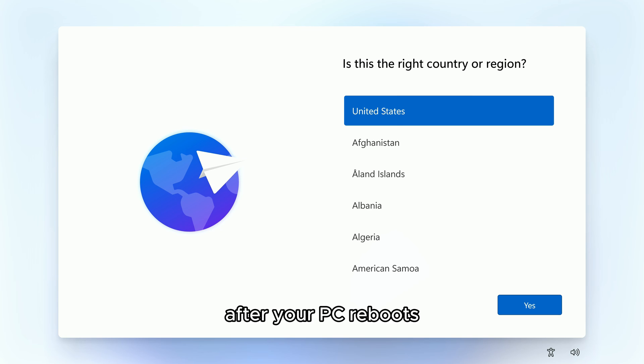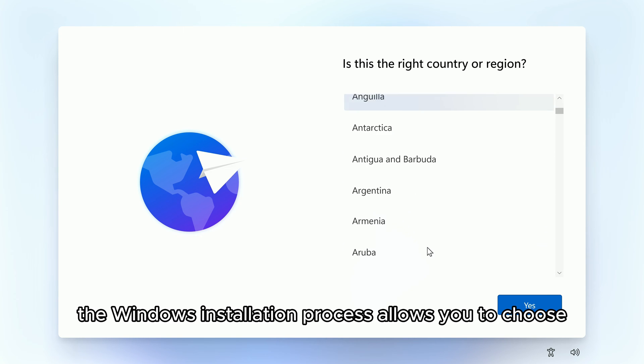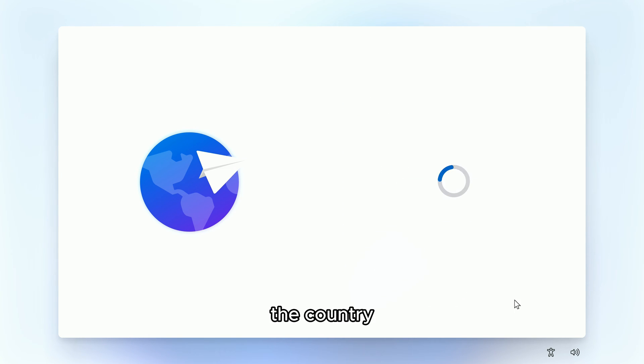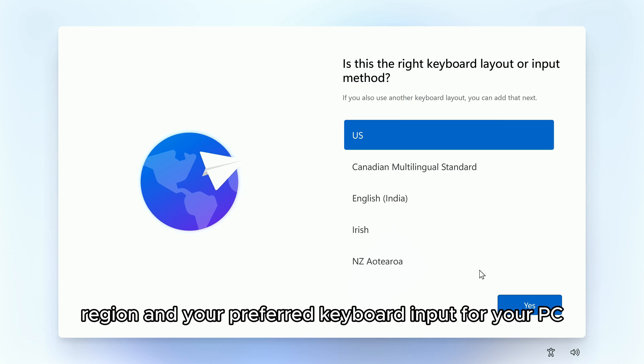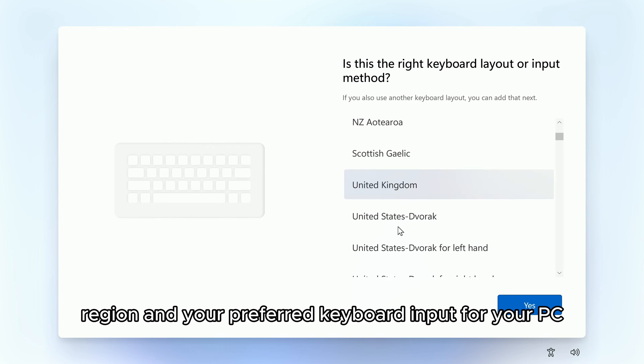After your PC reboots, the Windows installation process allows you to choose the country region and your preferred keyboard input for your PC.